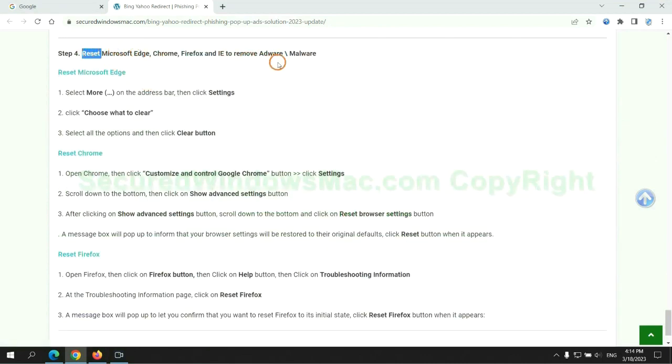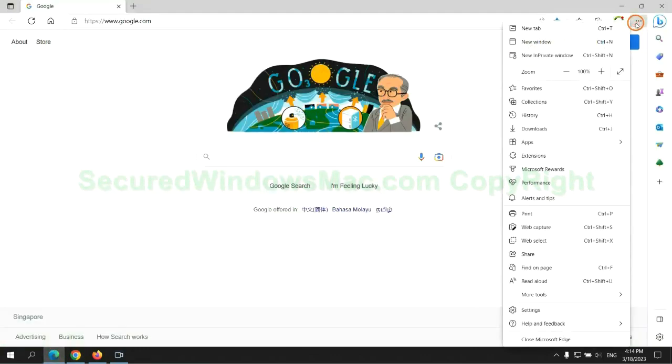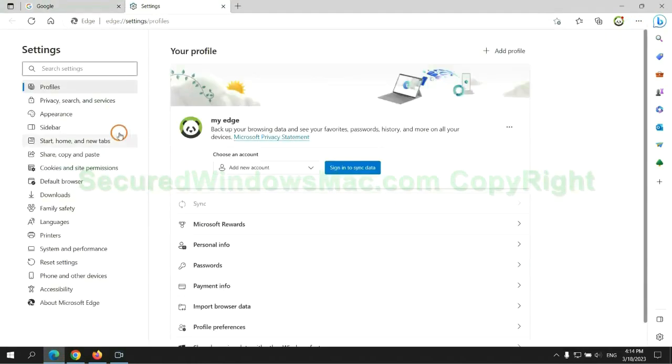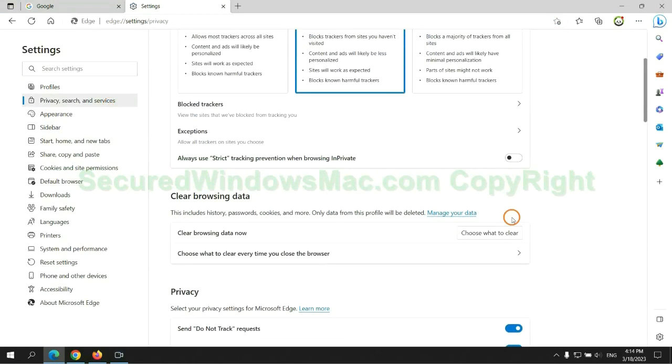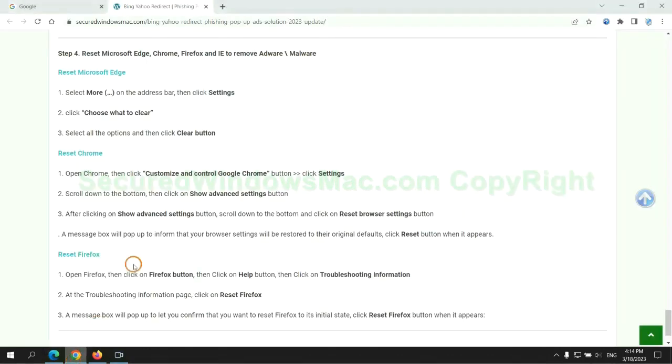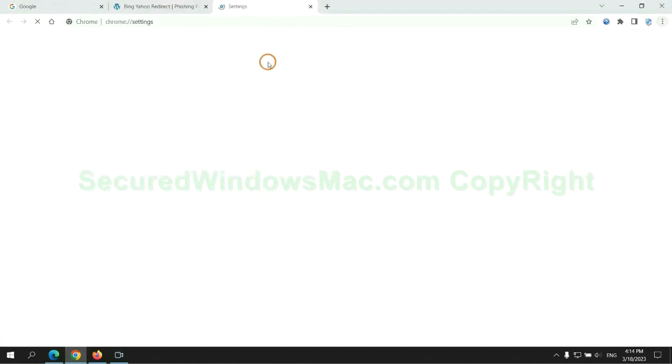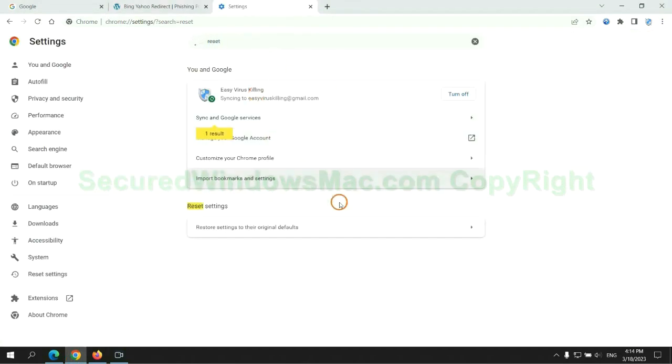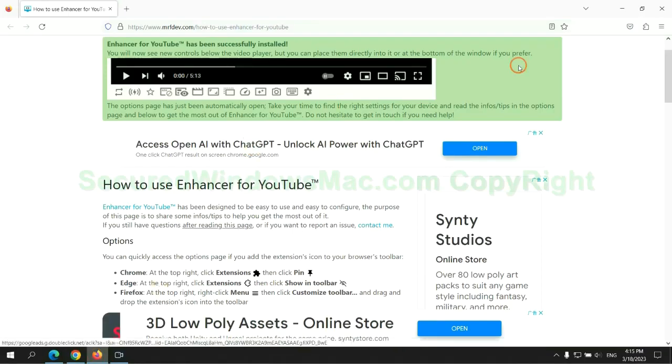The final step is to reset web browsers. We reset Microsoft Edge first, then reset Google Chrome, and now Firefox.